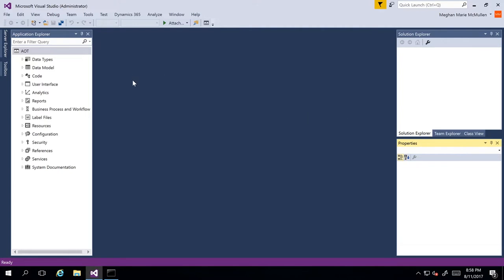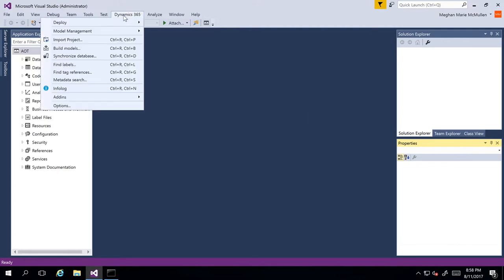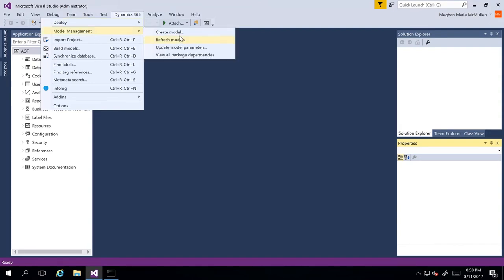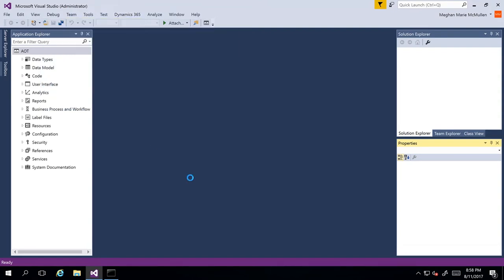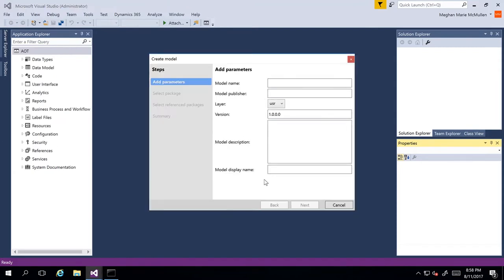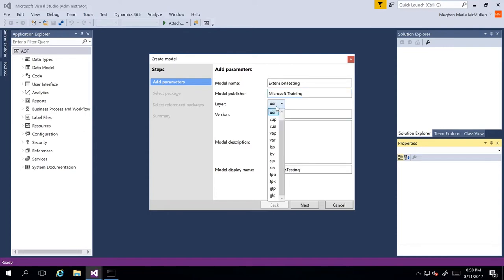So we'll go ahead and create a new model now. Go to the Dynamics 365 menu, then Model Management, and we can create a new model. From here, the wizard will display and I'm going to start adding my parameters as the first step. For this, I'm just going to call this 'Extension Testing'. For the publisher, I'll type in 'Publisher'. Then you can specify the layer that you are working in — I'm just going to stay in the user layer. We have the version that is automatically populated, and then I can go ahead and put a description.